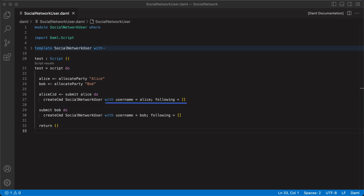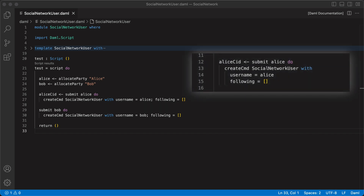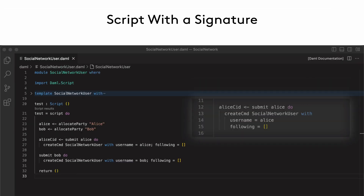You might be more familiar with passing arguments in the with block using multilines, but we can also write the commands as a one-liner by separating each field and input with a semicolon. When there are more than one or two fields that require input arguments, you can write them in multilines for readability.